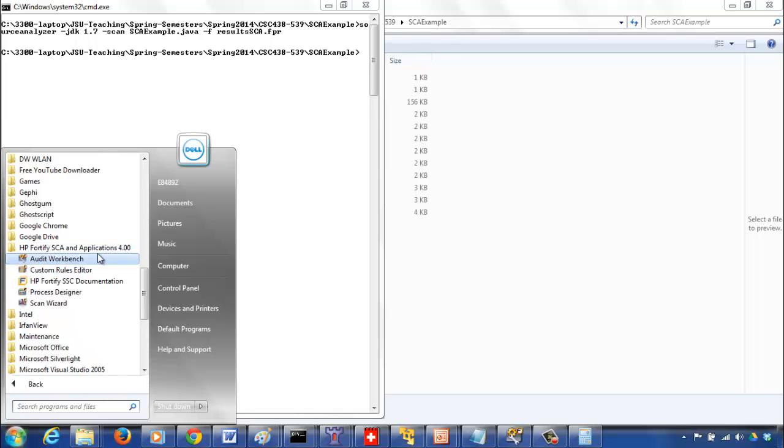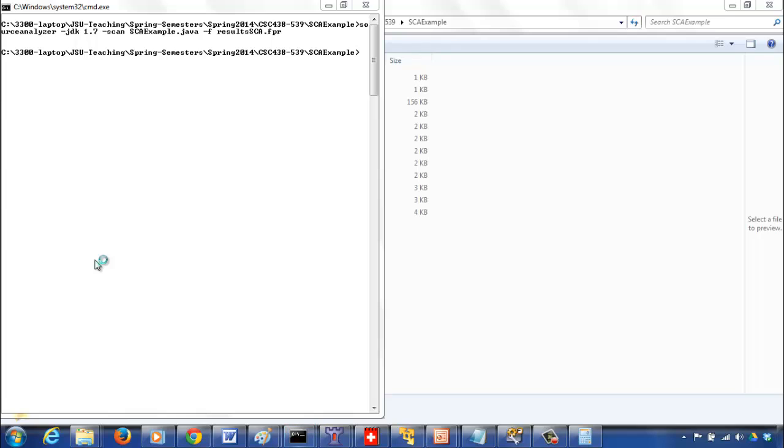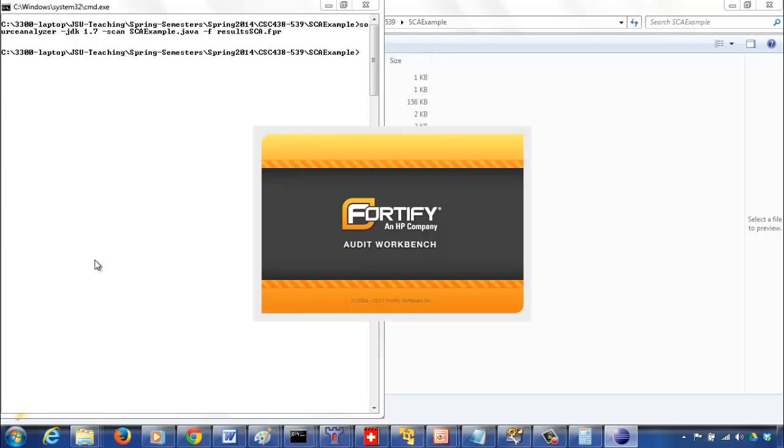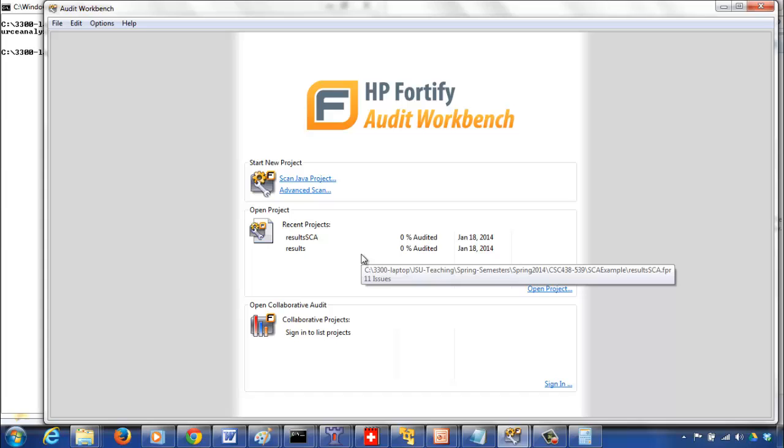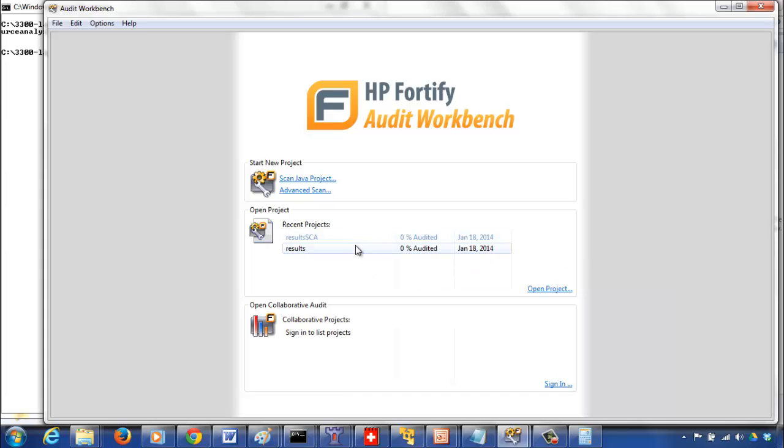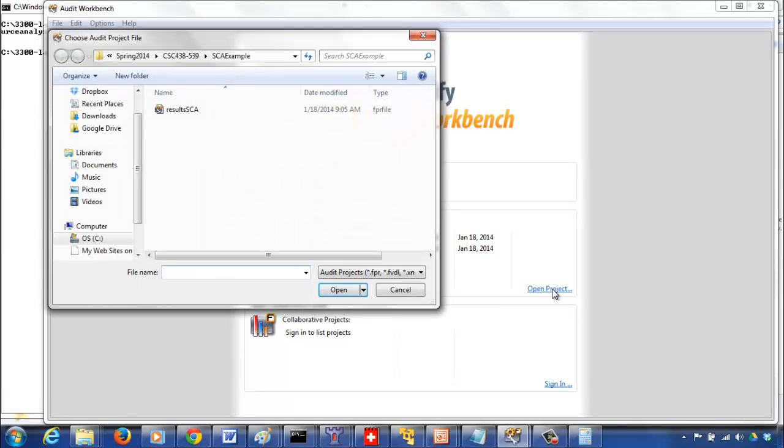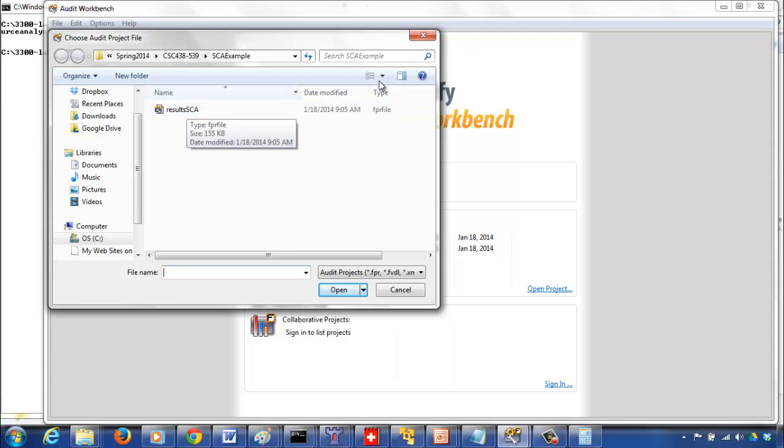It's HP Fortify SCA. Click on audit workbench. These are some of the things that I have already tried, so don't worry about it. If you have not tried anything so far or opened anything so far, this will be blank here. Click on open project. If the right folder doesn't open up, go to the folder where you ran and saved the results SCA dot FPR file. Open that FPR file now.